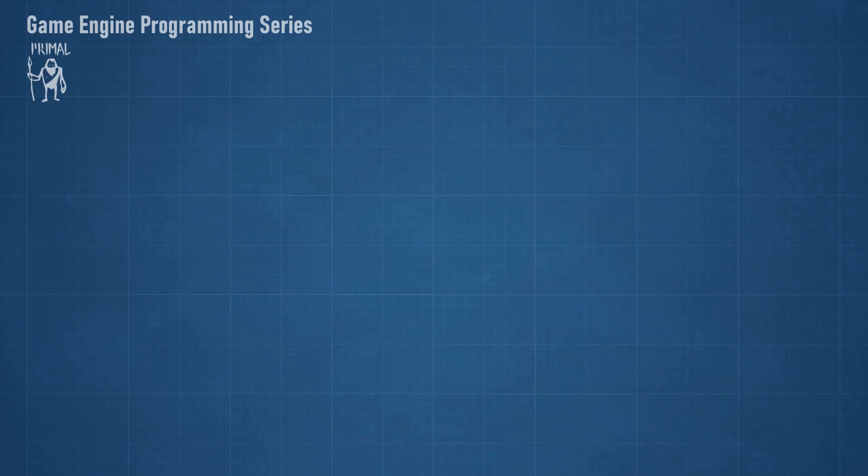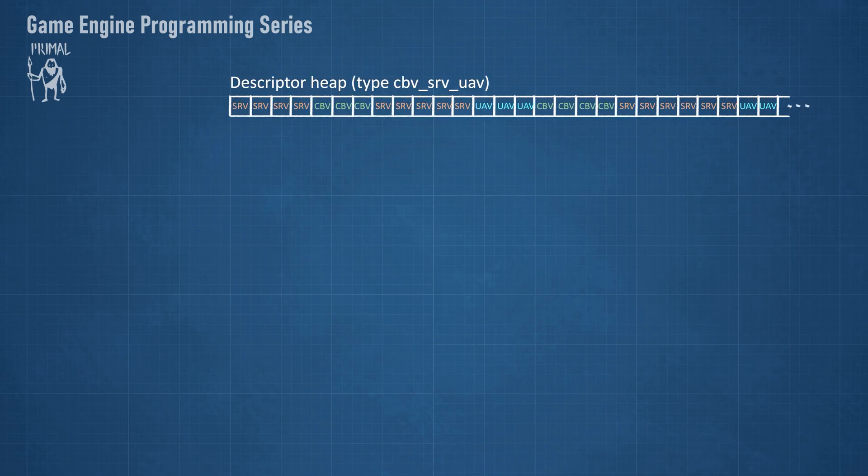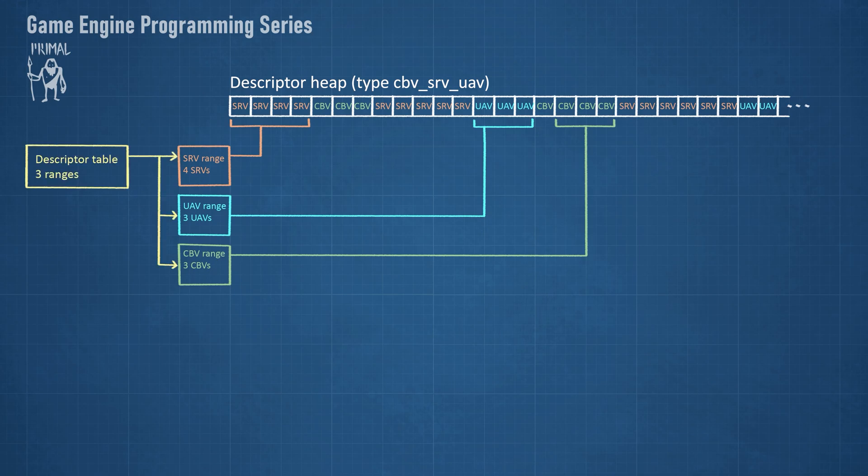The final root parameter in our example is a root descriptor table. As I mentioned, we can't put descriptors for textures directly in the root signature, so we need to use a range of descriptors in the descriptor heap. In order to do this, we need to use a root descriptor table which can point to one or more descriptor ranges of any descriptor type.